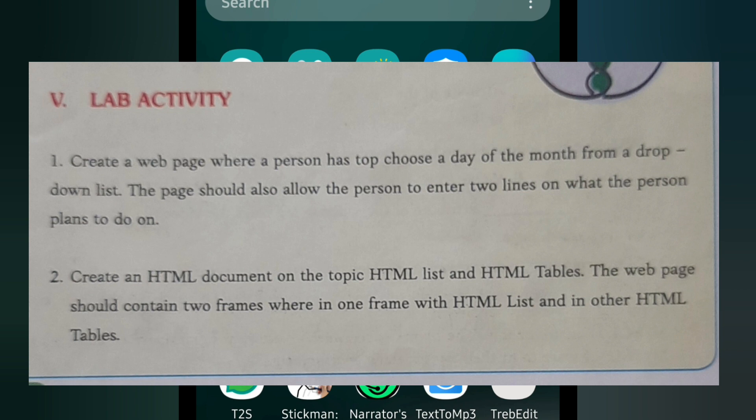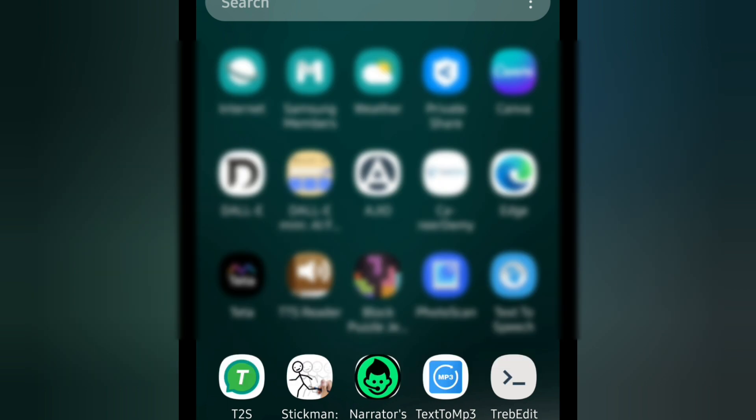To do this one, we have to create a form. First of all, today's practical I am going to do in my mobile. I am opening one app which I have installed, Trabedit, T-R-E-B-E-D-I-T. You can install any text editor to do HTML codes in mobile. So I am opening it.